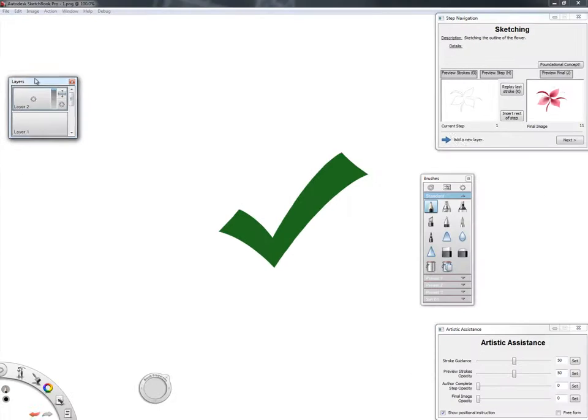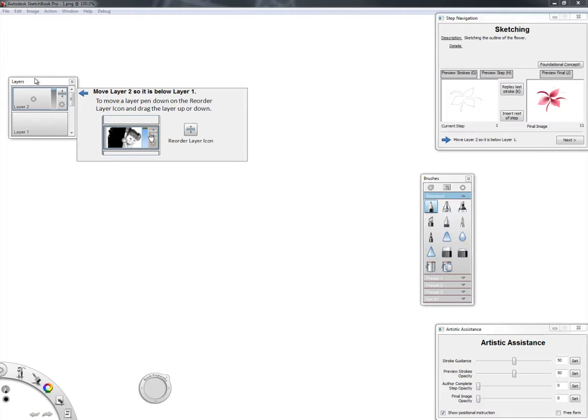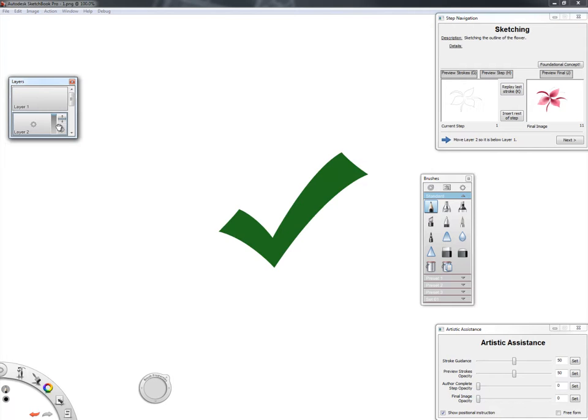When the user successfully completes a step, a green checkmark is displayed, and the tutorial automatically progresses to the next step.